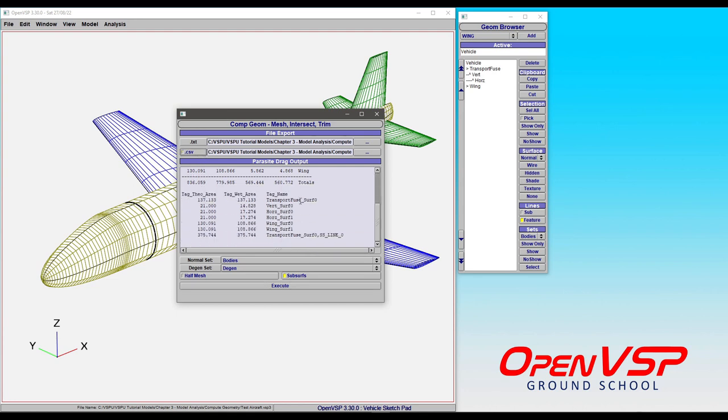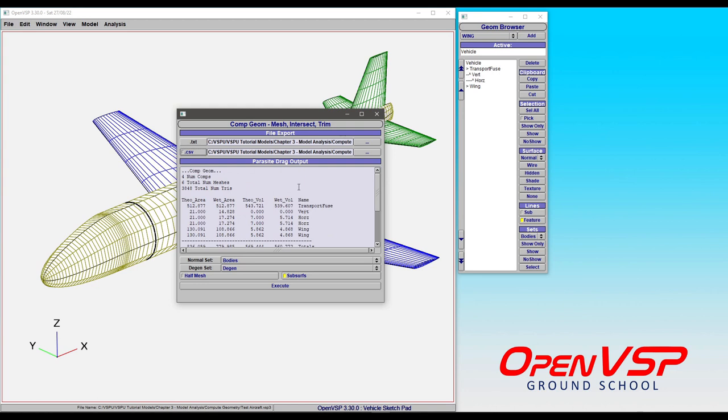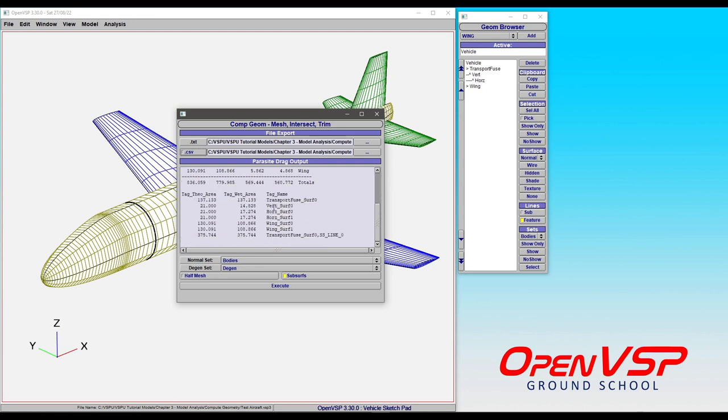The output window is included here—it's listed as parasite drag output—and here's where you'll find the area and volume breakdown for totals by component and by surface.